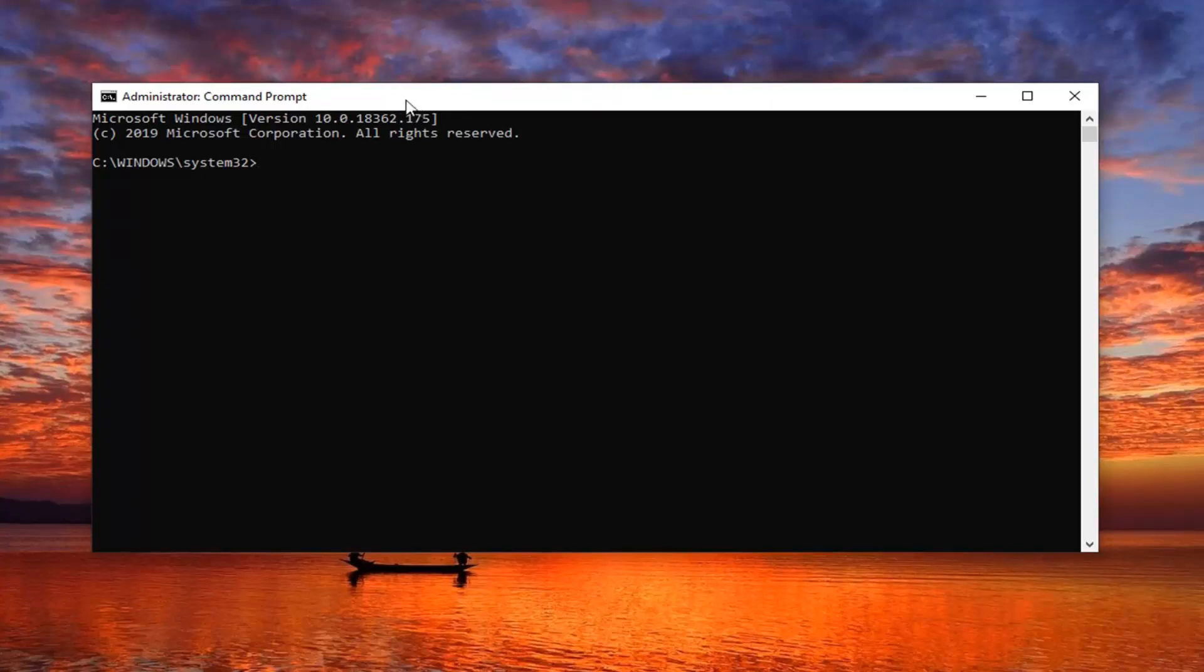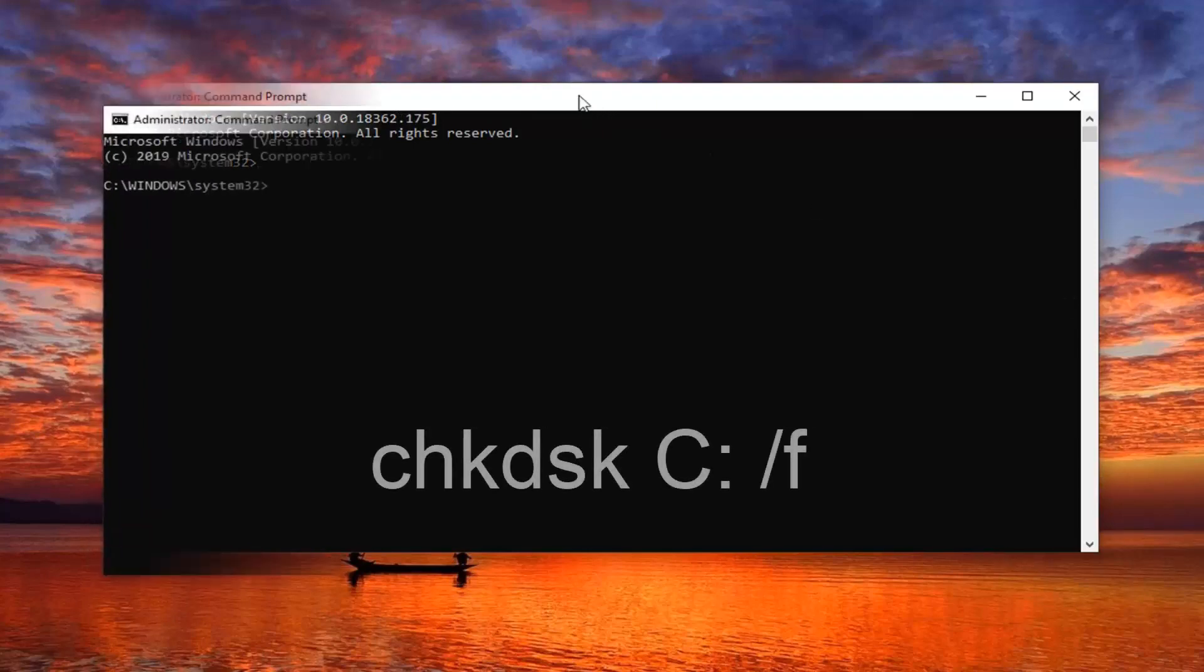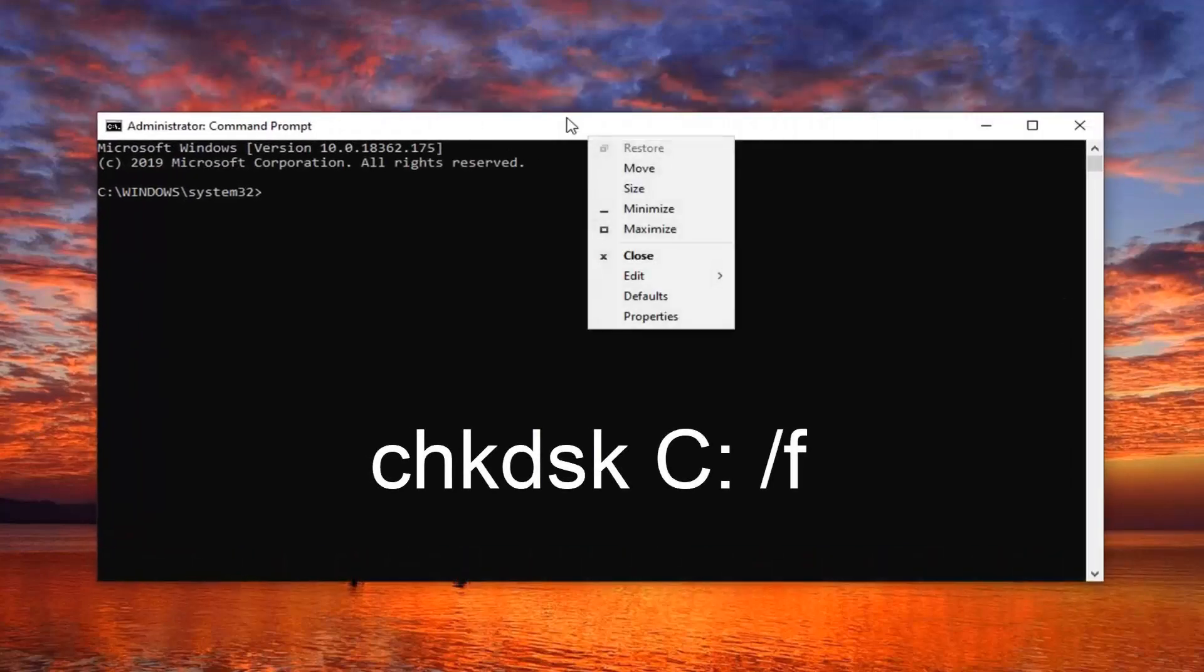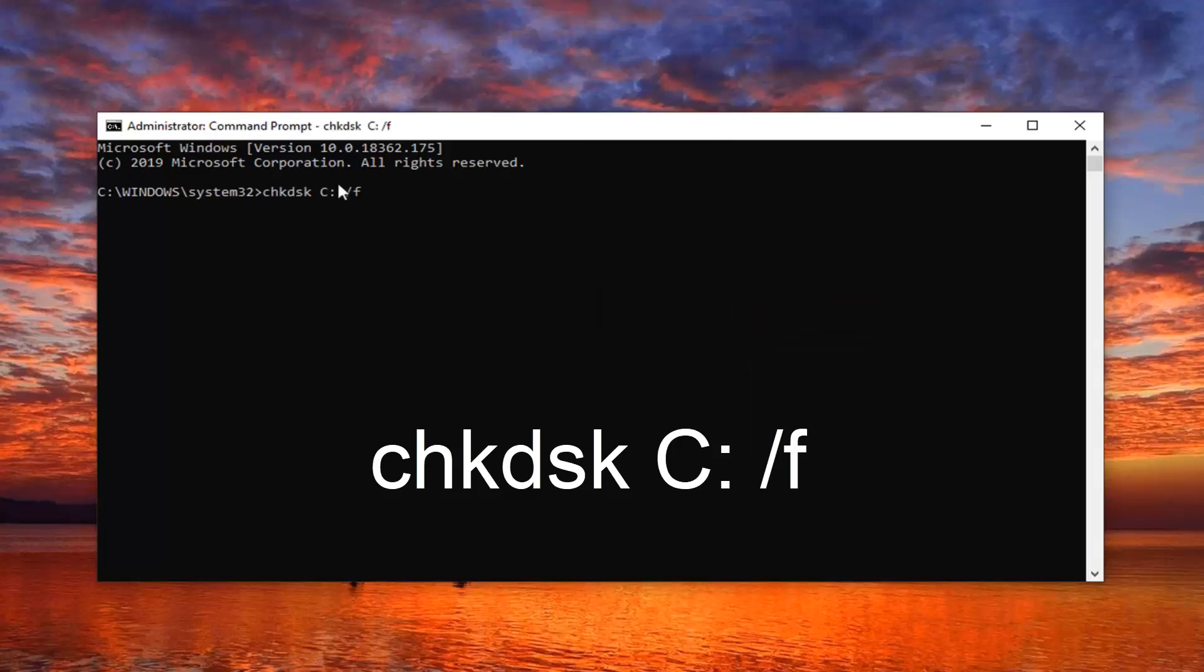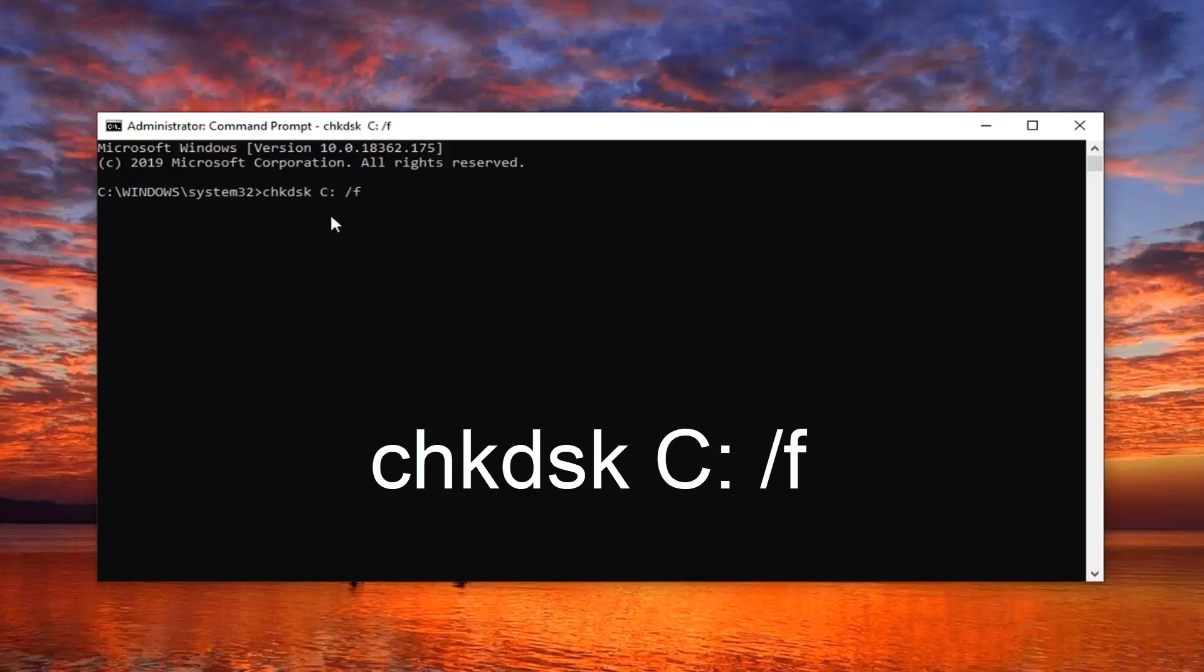You want to go to the top bar of the command prompt after you've copied my first command. Click on it, left click on edit and then left click on paste to paste it in. Hit enter on your keyboard.